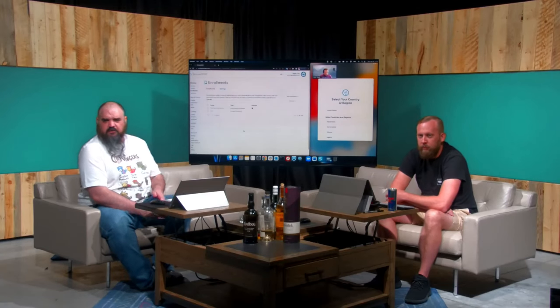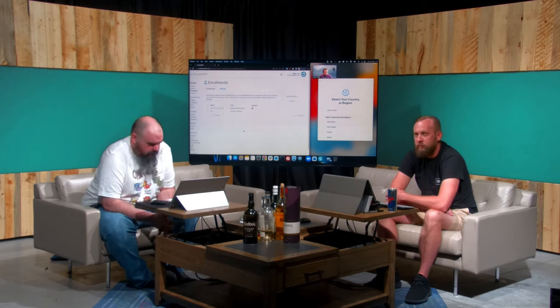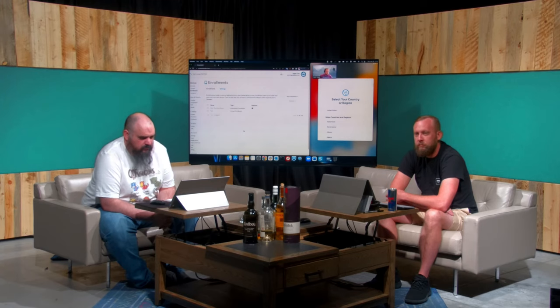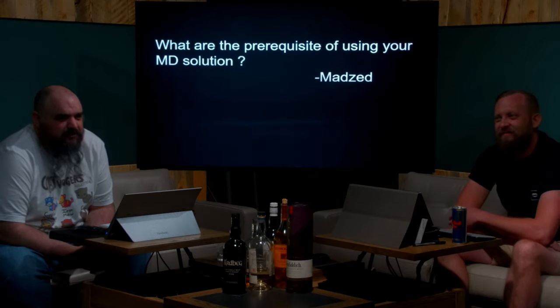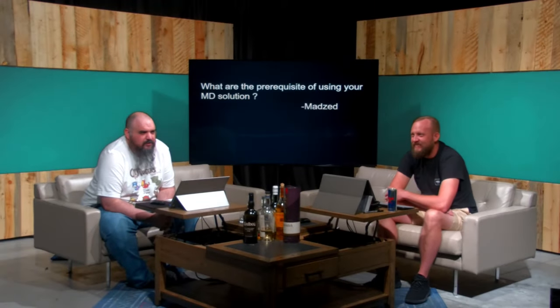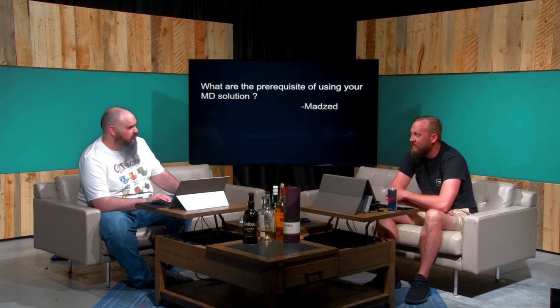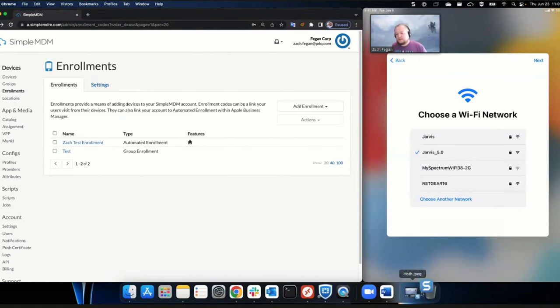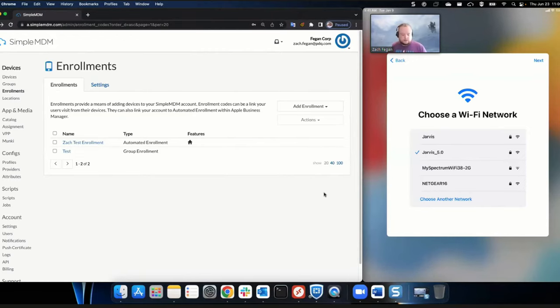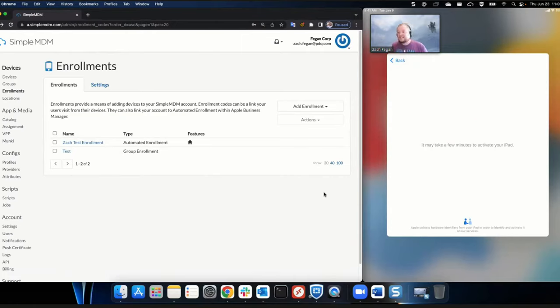This is a good time to take a question. What are the prerequisites for using your MDM solution? The prerequisites really are: own Apple devices — that's really it. It's cloud-hosted, we do all the maintenance. An Apple Business Manager or School Manager account is going to help you but it's not required. Really no prerequisites, just have Apple devices you want to manage.